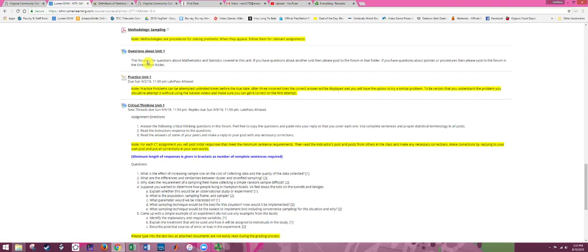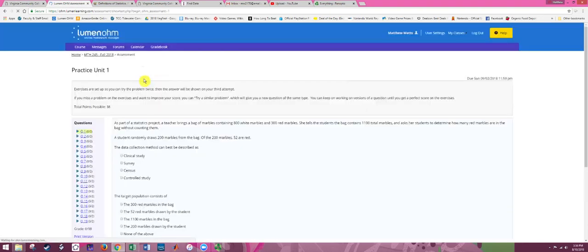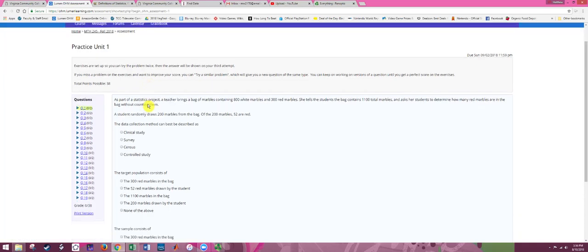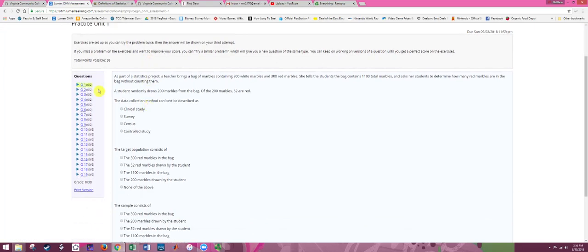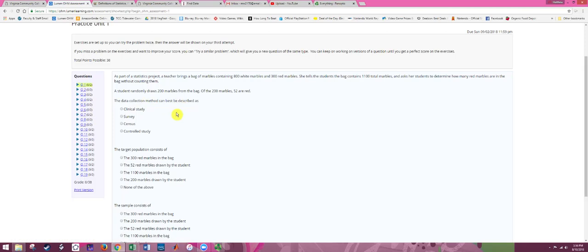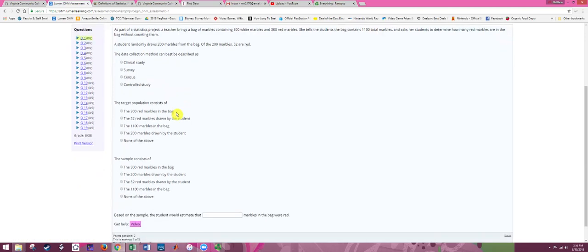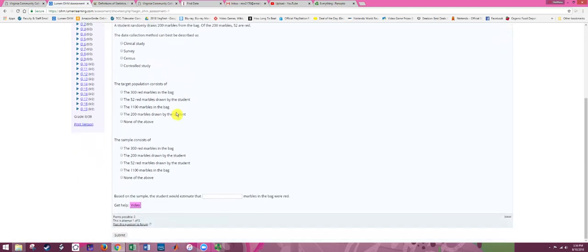So that's all information. Now we get into the actual assignments. There's typically three assignments for a unit. The practice problems is the first. So we click on practice to get in here. You notice this looks a lot like the entering answers in Ohm type assignment. Same format there. We have these problems here and click on them. They're meant to be done in order from top to bottom.